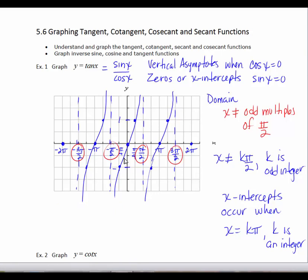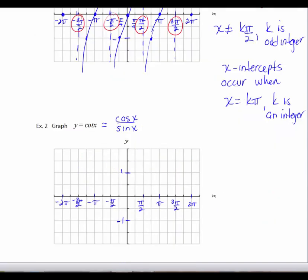We're going to graph cotangent the same way. I'd like you to pause the video and try your own graph — write cotangent as cosine x over sine x, find where sine x equals 0 for vertical asymptotes, and where cosine x equals 0 for the zeros. I've marked off the axes the same way I would for a sine or cosine curve.